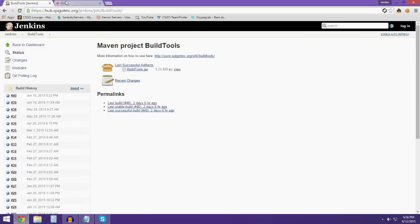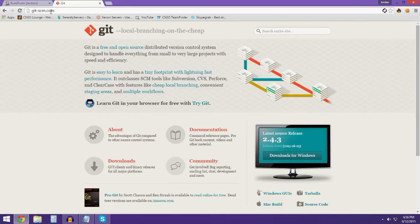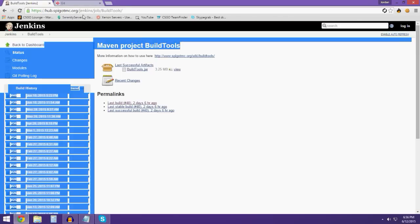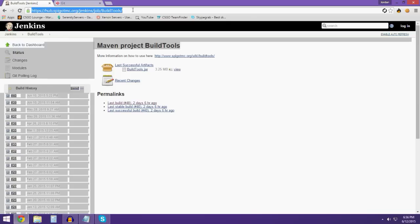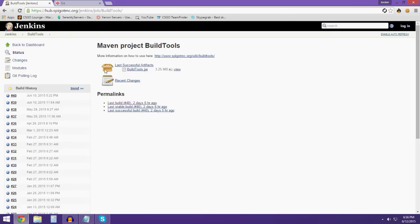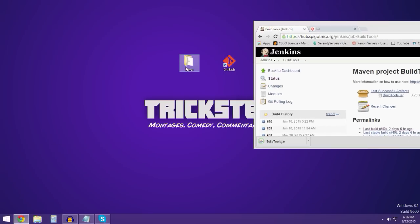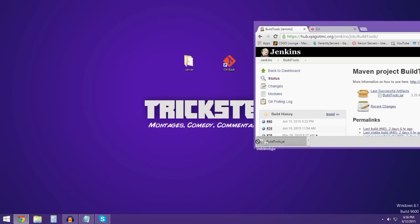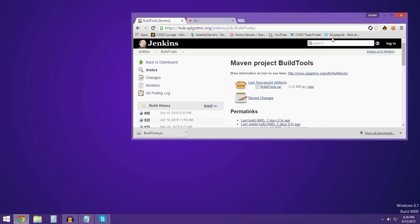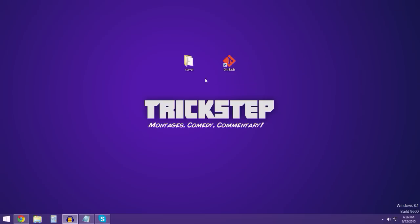This website will be in the description. All you gotta do is go to it — it'll be like 'latest' — so you go to buildtools.jar and save it. Now I already have it saved, but you make a new folder, name it whatever, and then put this inside the folder.